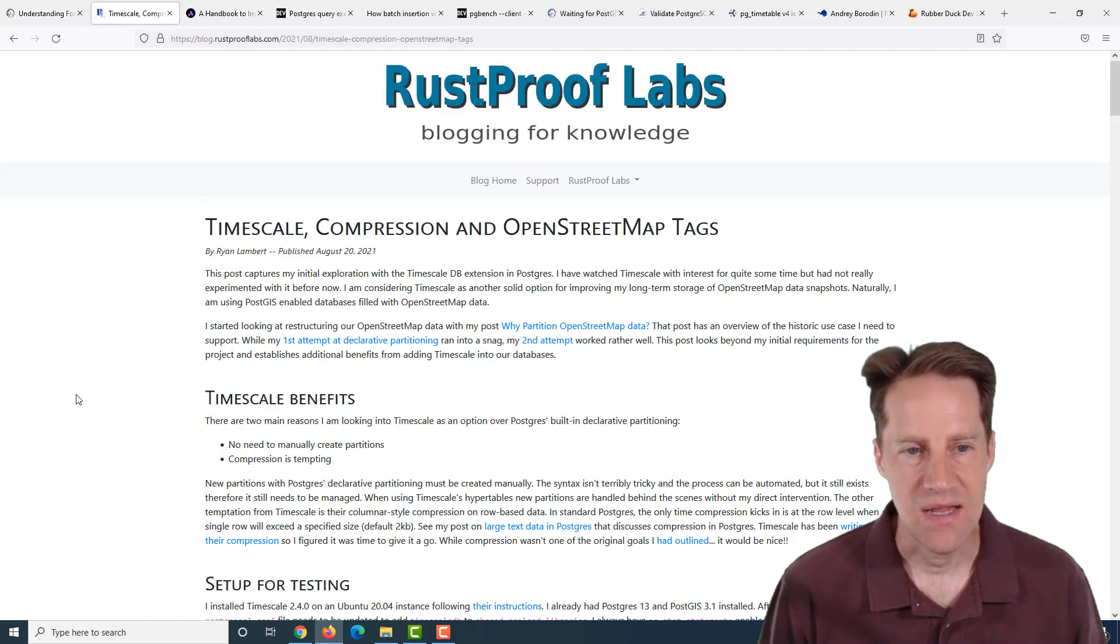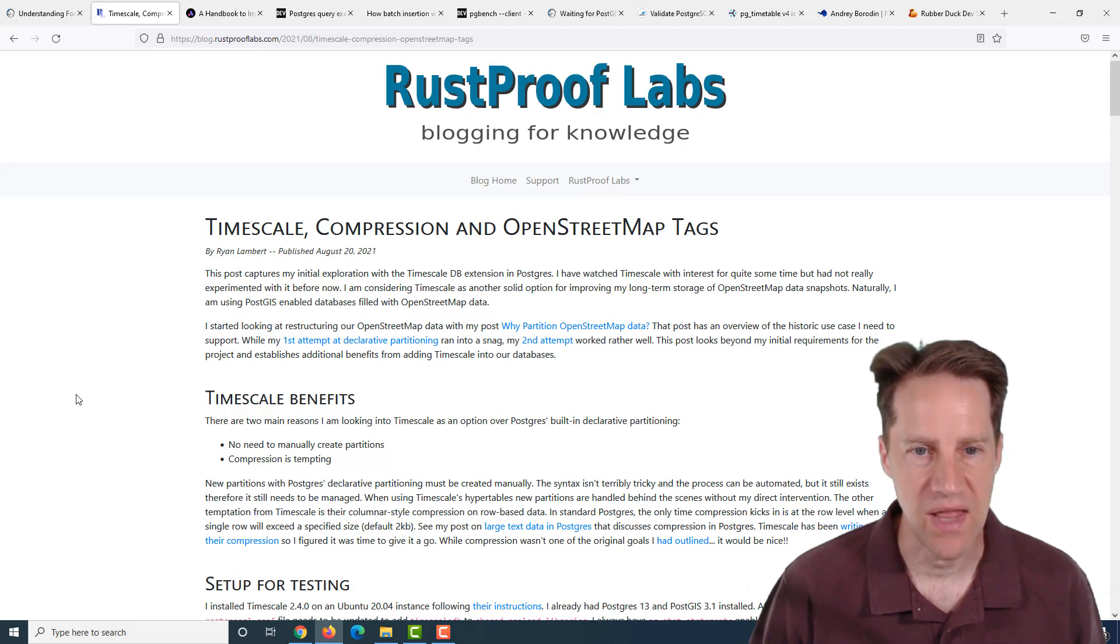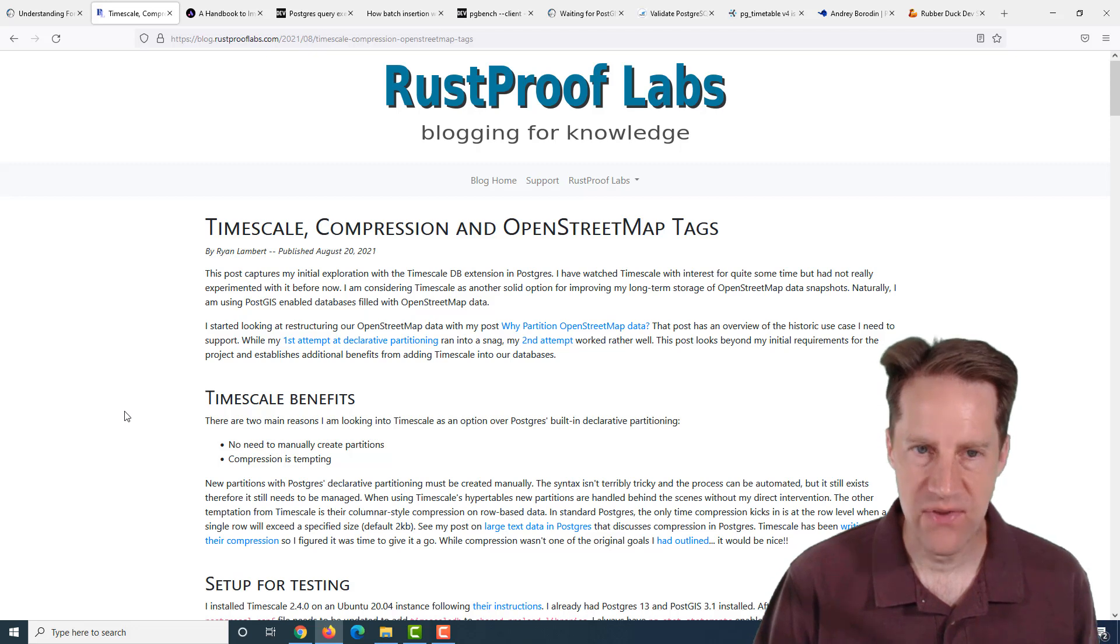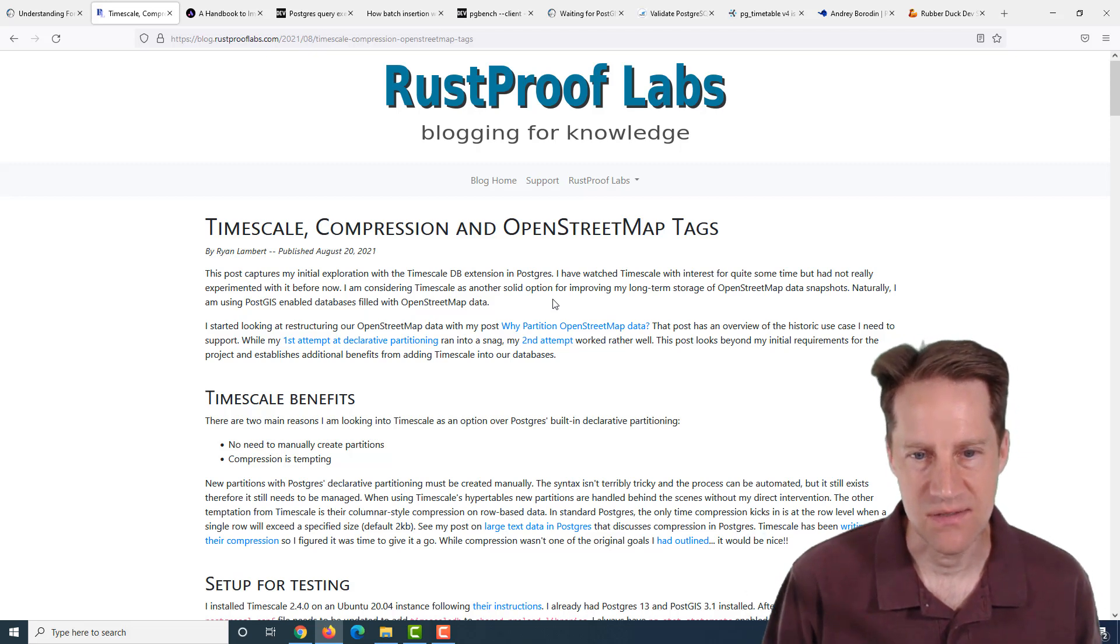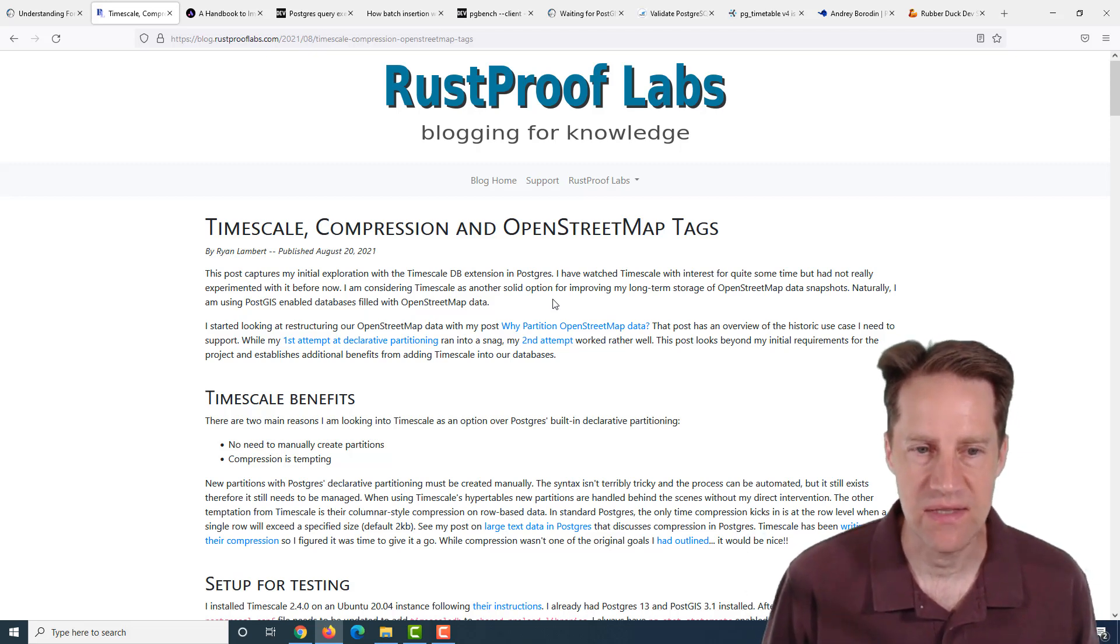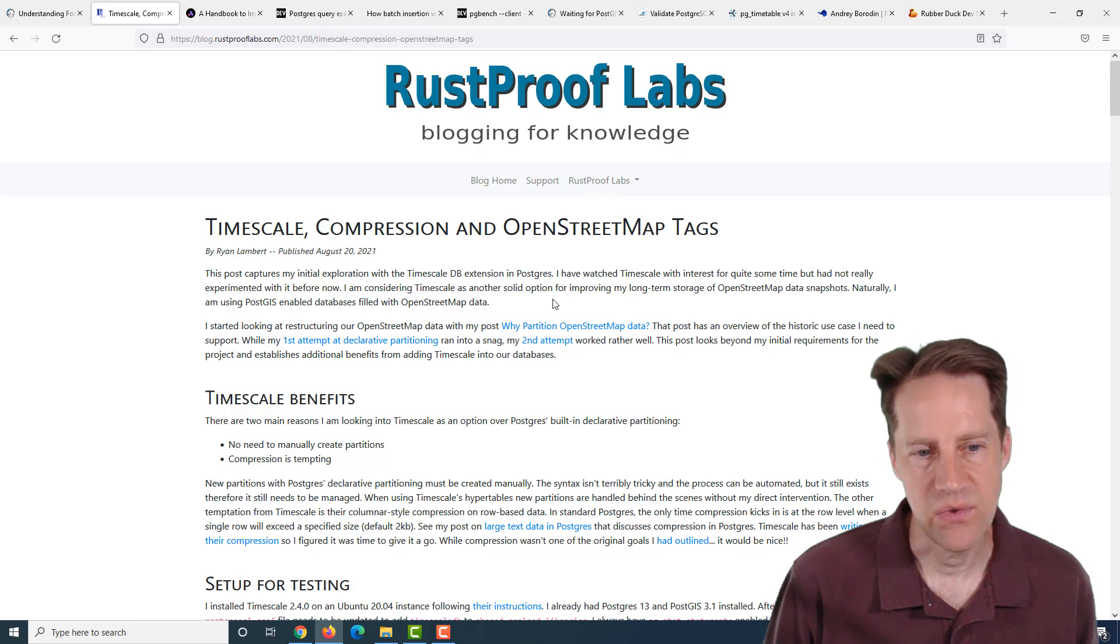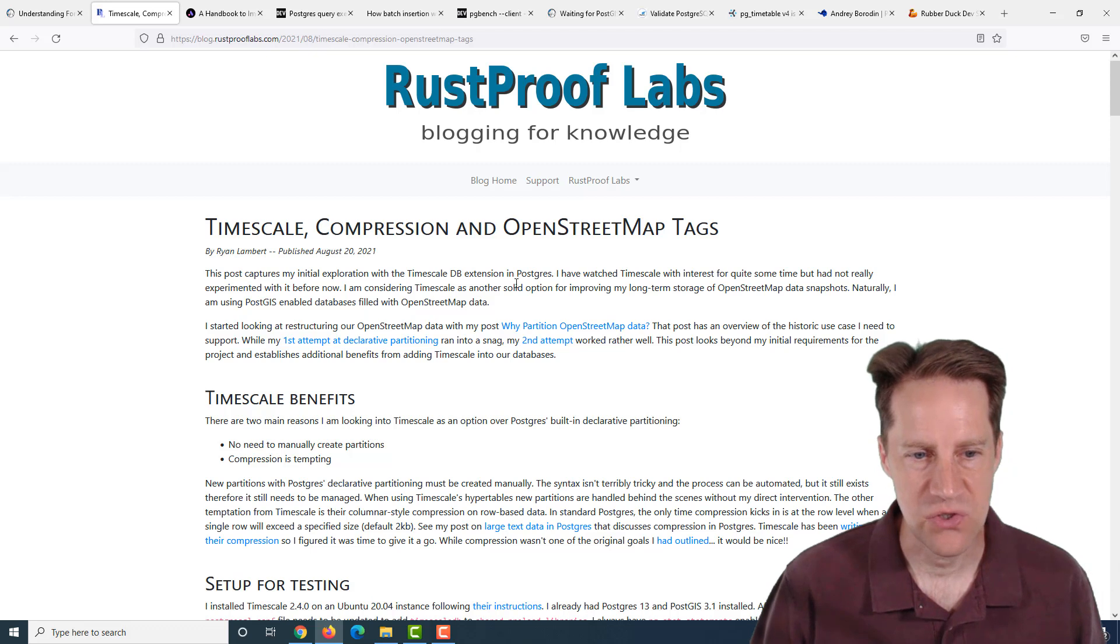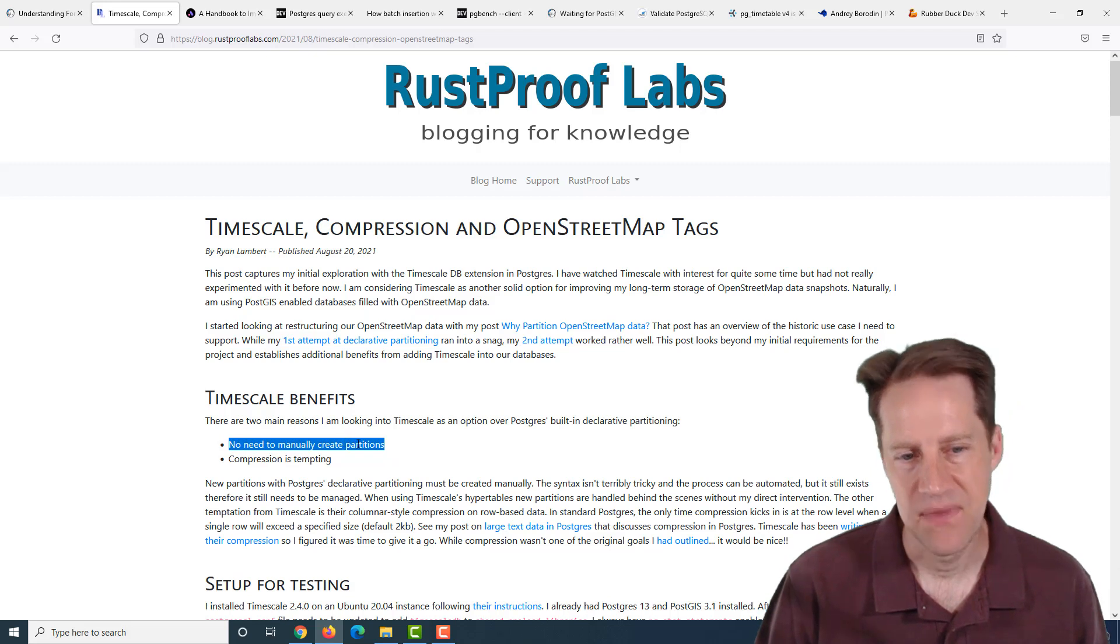The next piece of content is timescale compression and open street map tags. This is from rustprooflabs.com. They're talking about some previous posts where they have a bunch of data that they use for the open street map application, and they partitioned it using the built-in partitioning in Postgres.